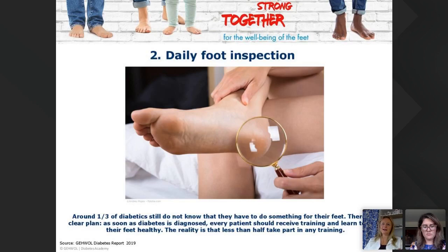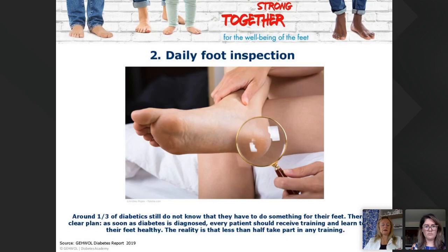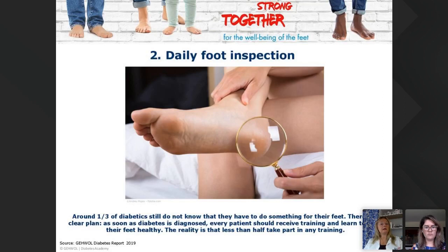DFS can be avoided by prevention. Daily foot inspection is very important, though I must admit not many of my clients are doing this. About one-third of diabetics still don't know they have something going on with their feet. As soon as diabetes is diagnosed, every patient should receive training about keeping their feet healthy — but the reality is that less than half take part in any training.